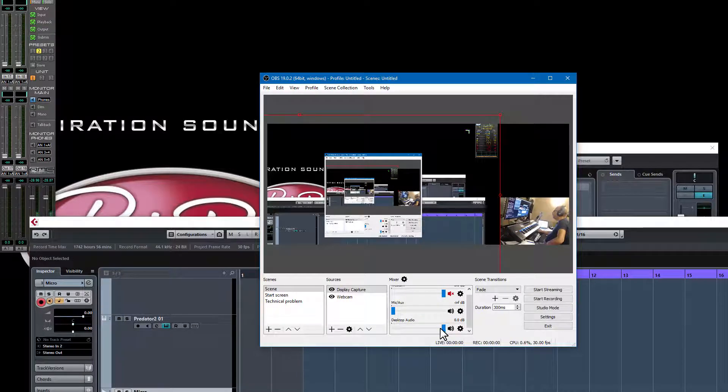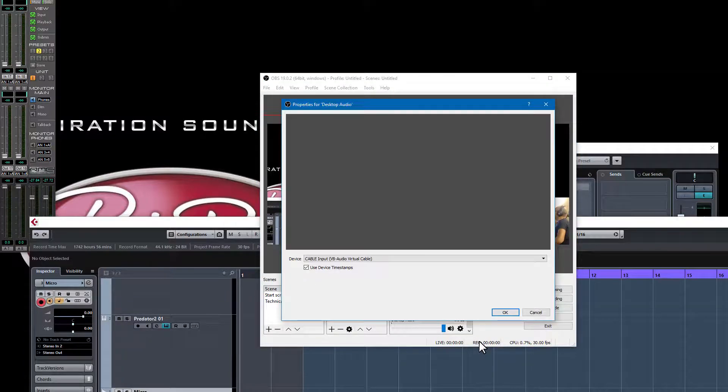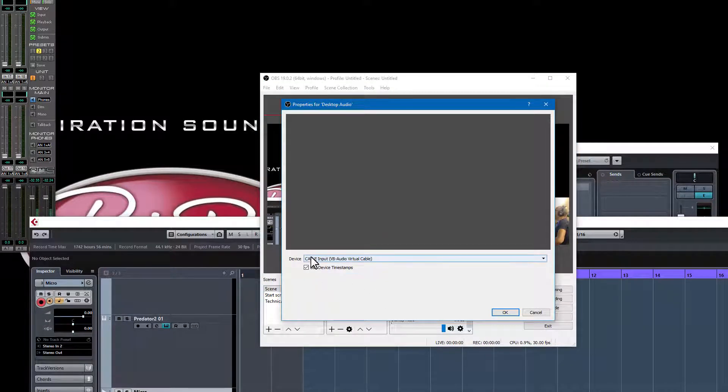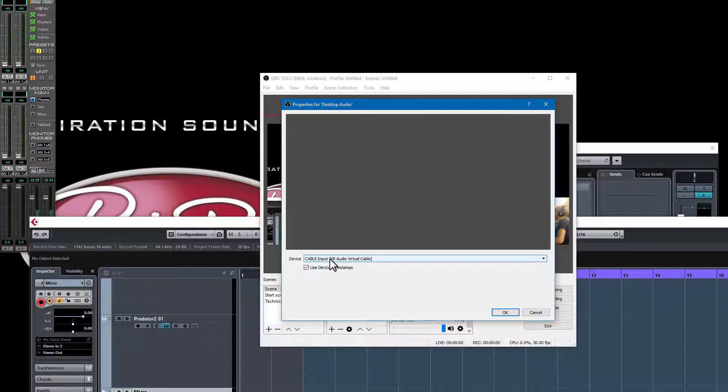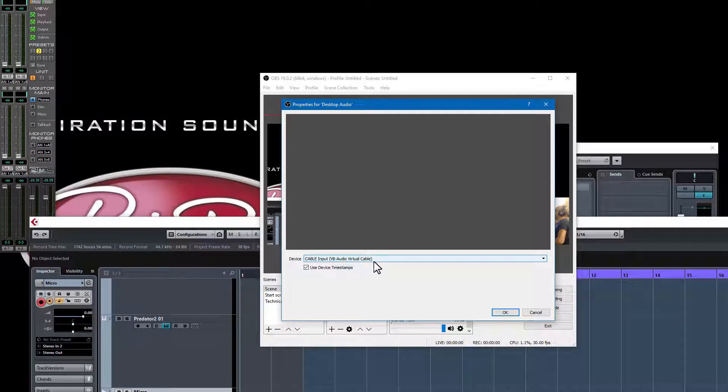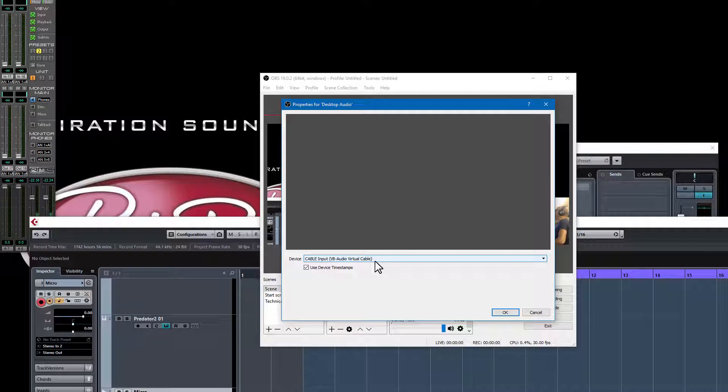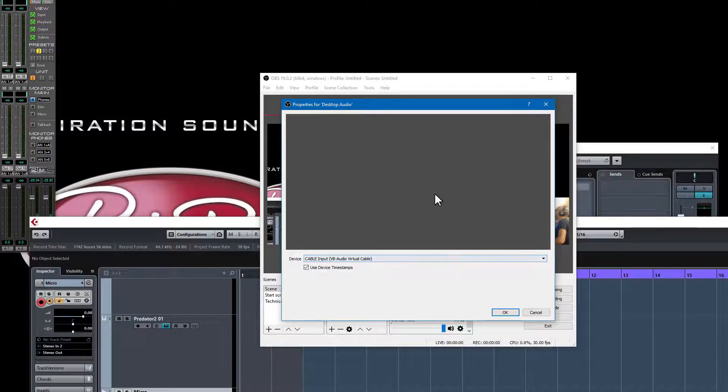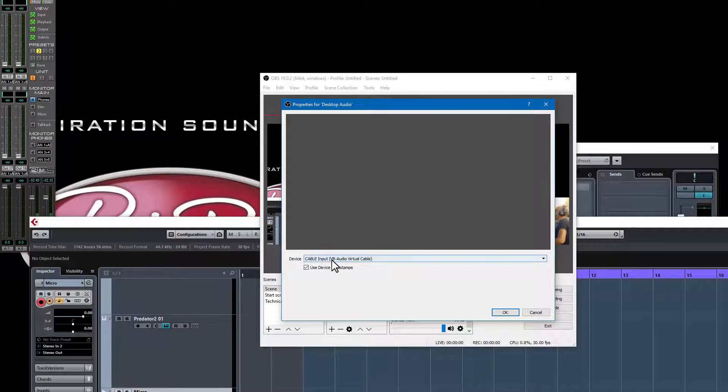Here there is a setting which is called Desktop Audio, and this one you need to set properties also to this cable. So the Cable Input Virtual Audio Cable. Cubase streams out to this virtual cable and here in the streaming software you select this virtual cable for the audio, and then it starts working.